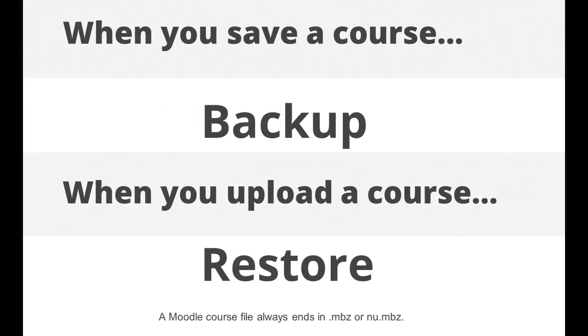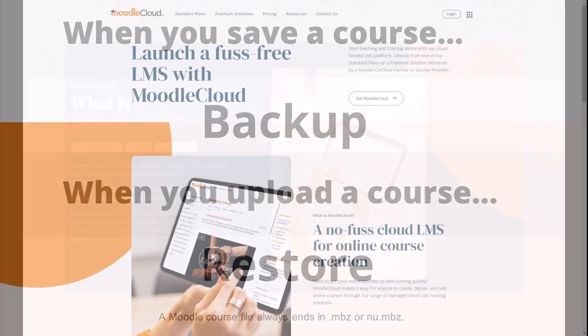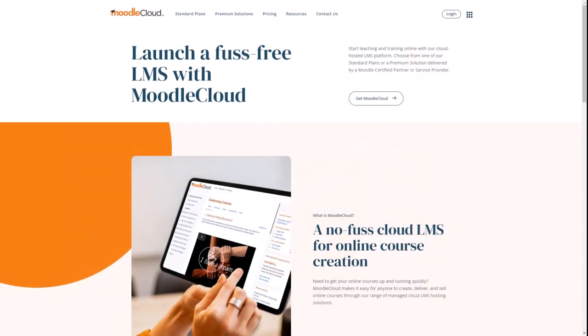In this video we'll look at how you can restore a Moodle course into your own personal Moodle cloud site. You can also restore a course to the Moodle site of your school or organization, but the way you do it might be different, so you need to check with your administrator first.